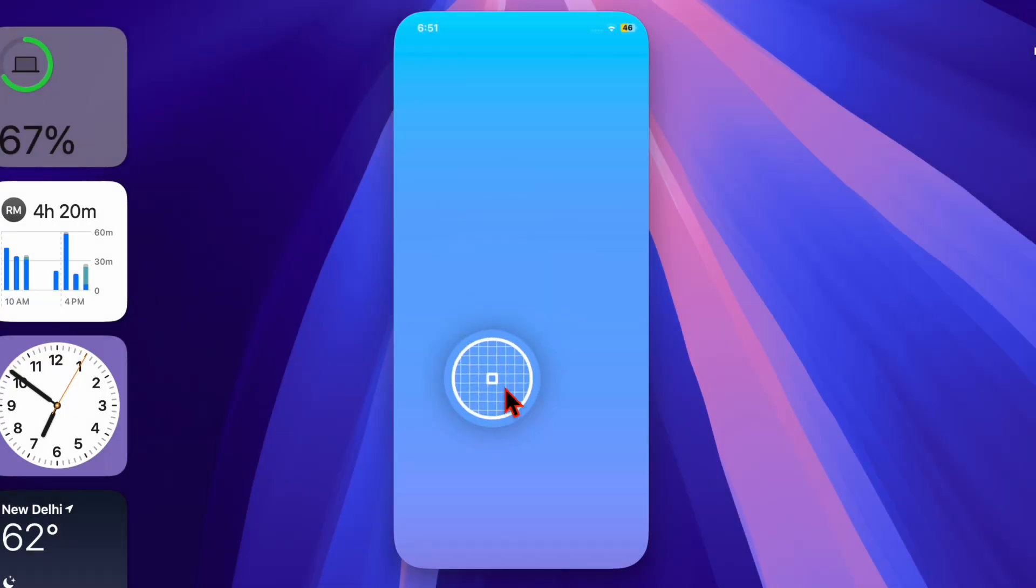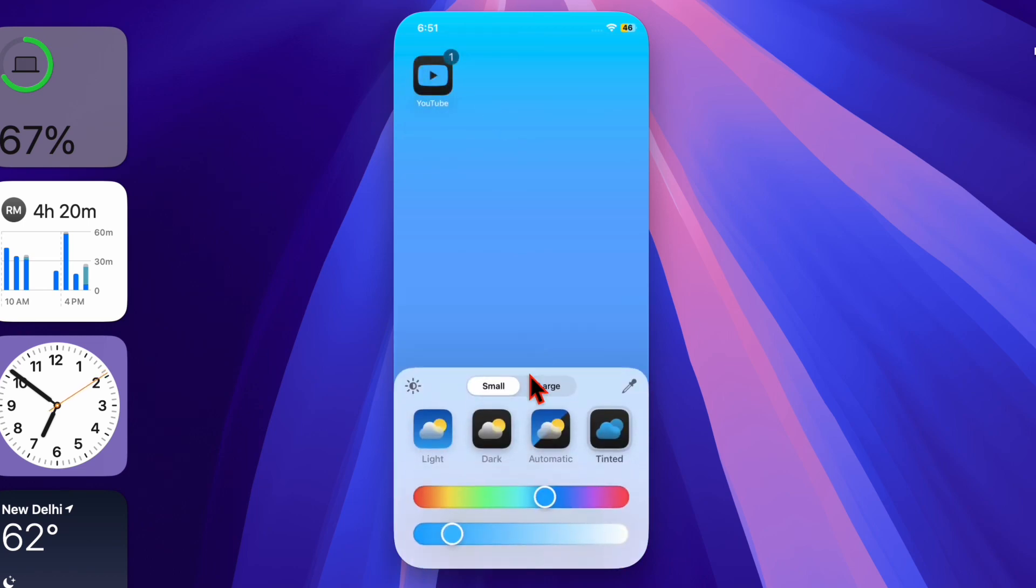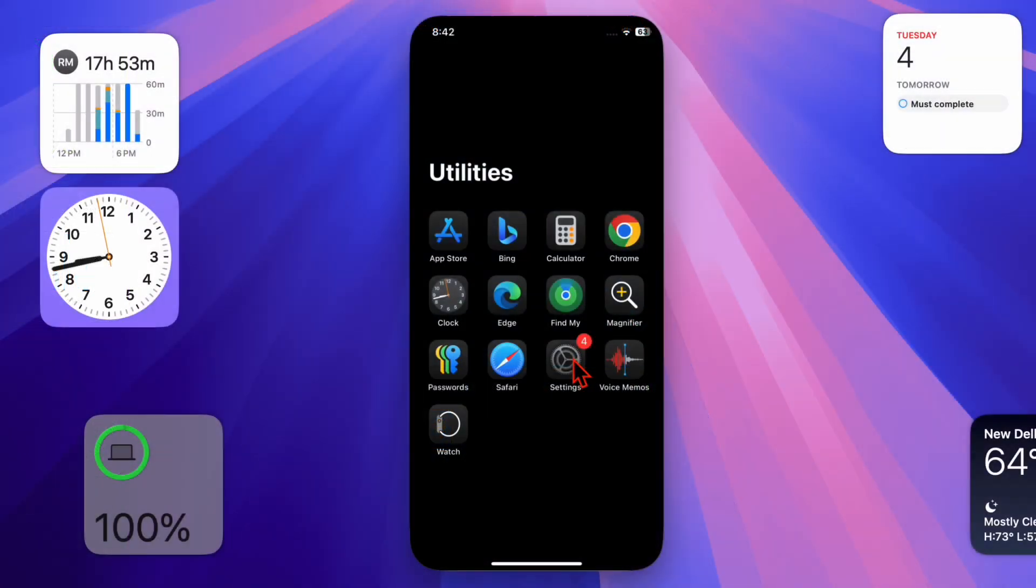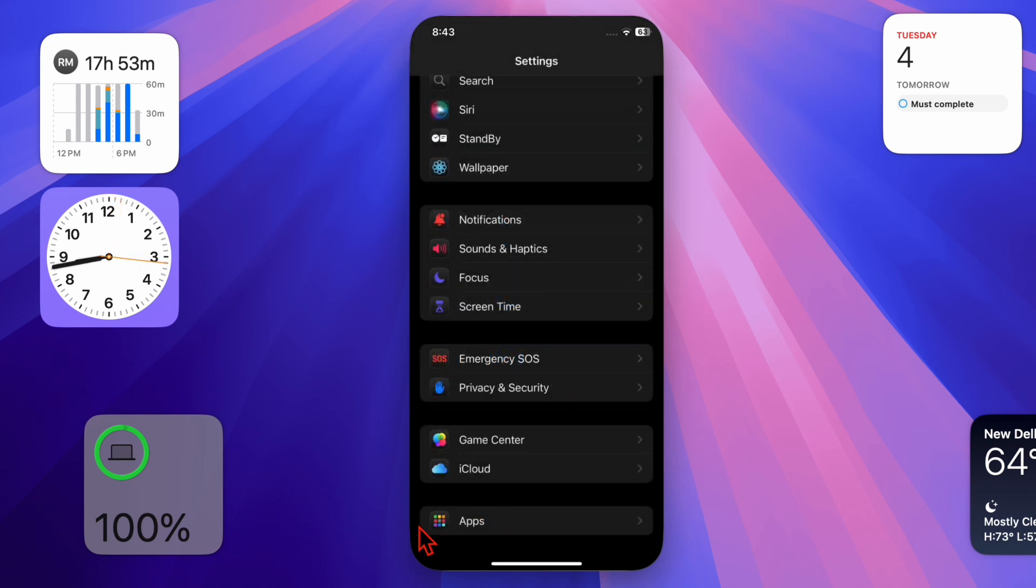That said, let's get started. First, launch the Settings app on your iPhone or iPad, then scroll down to the bottom of the screen and select the Apps option.